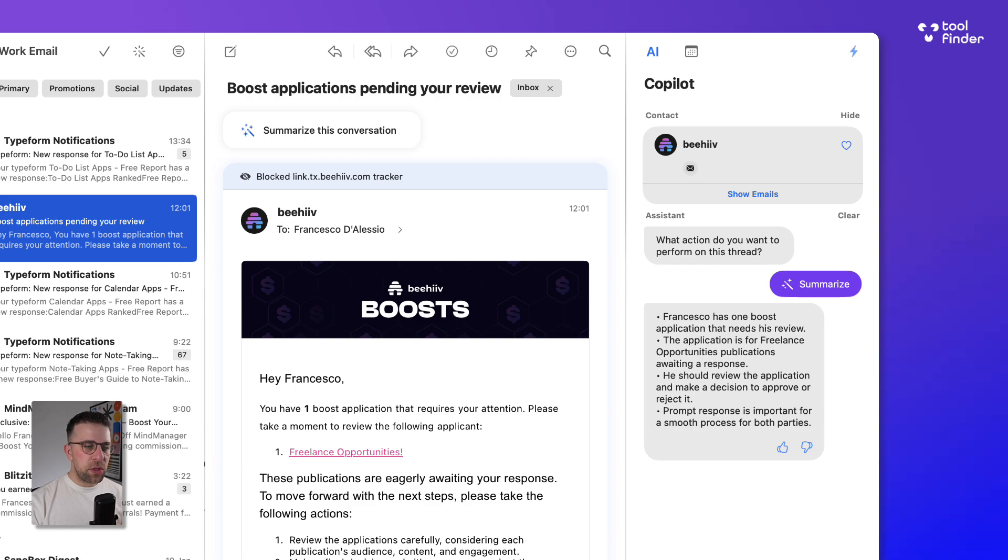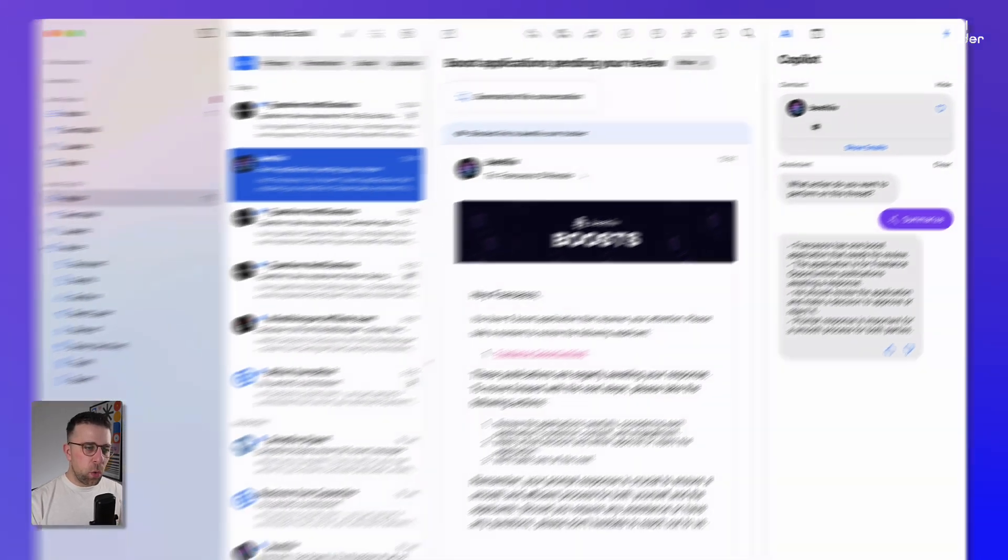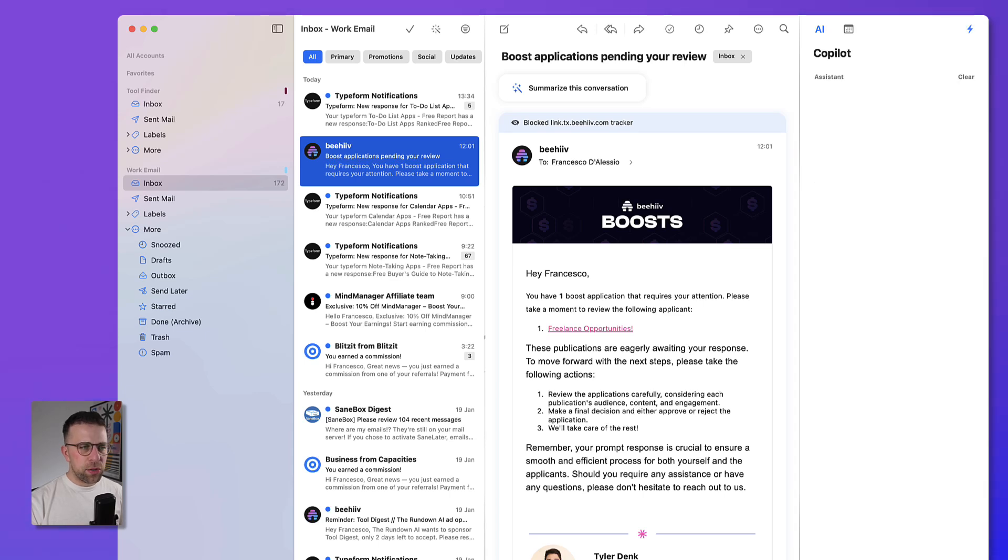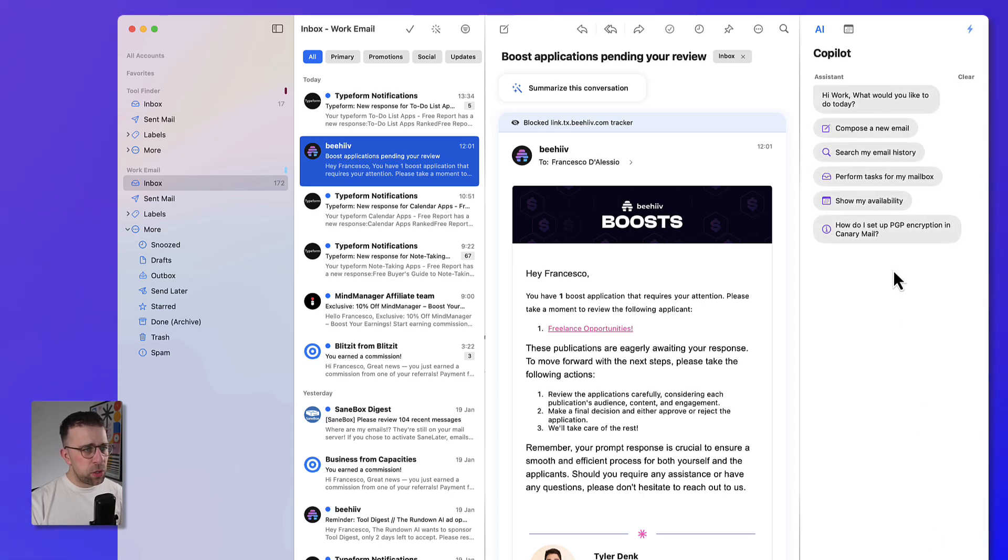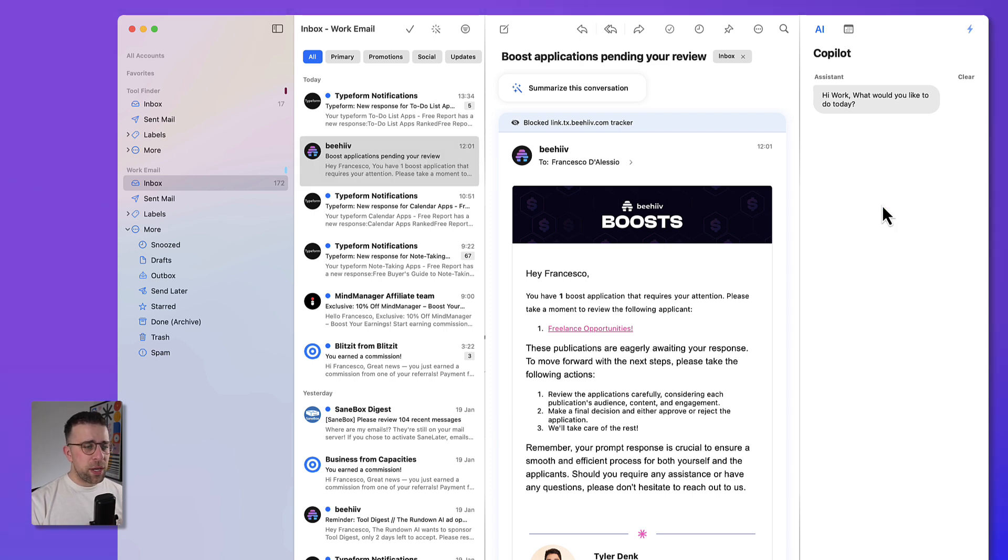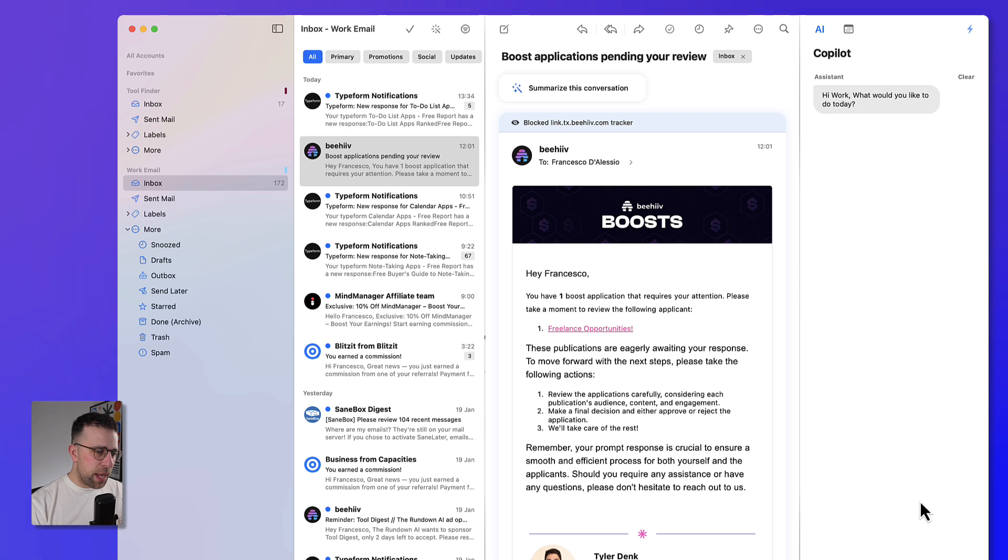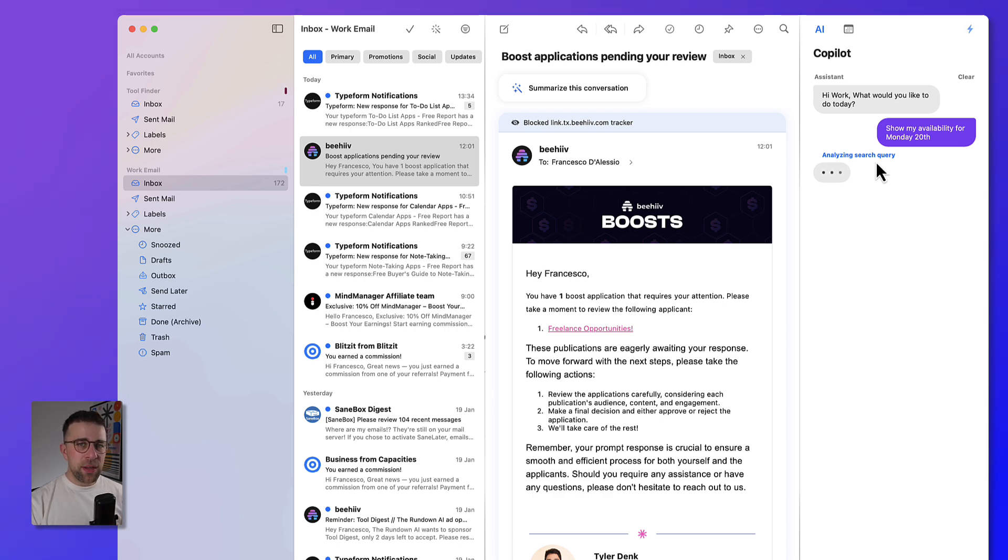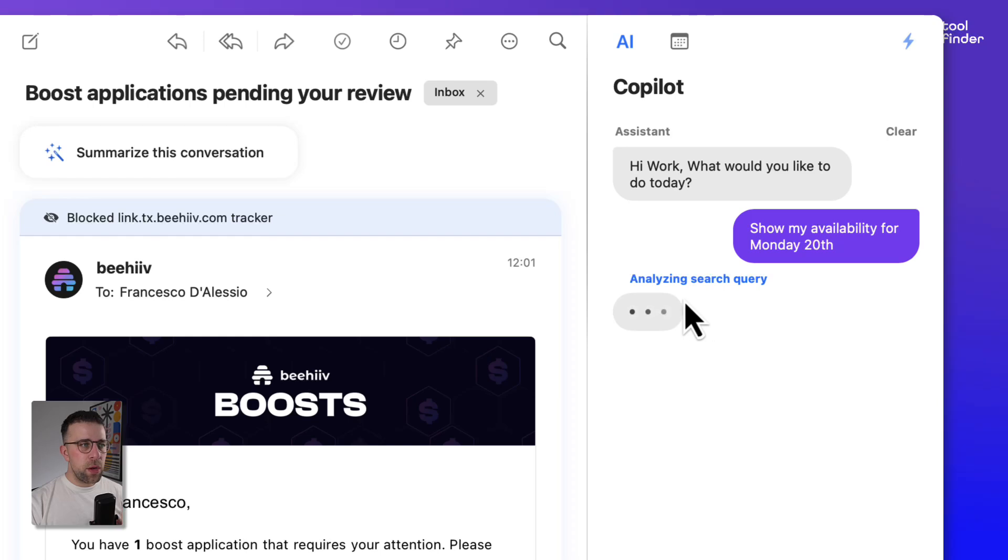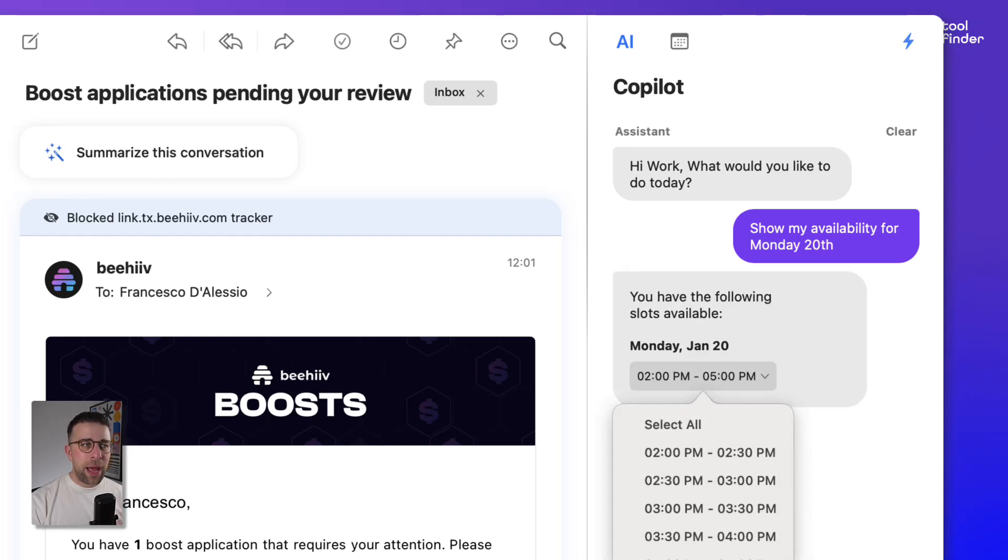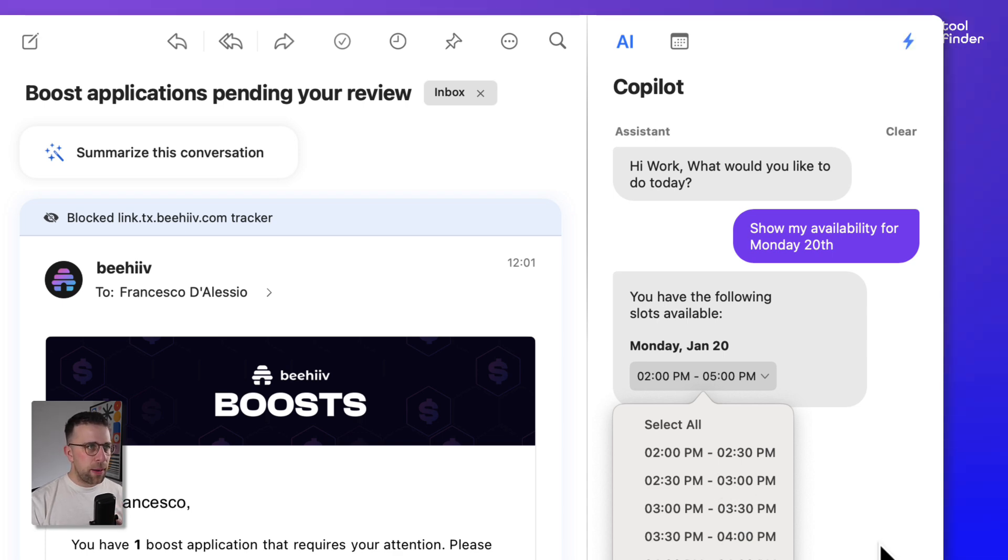But you can also see that you can either search this thread, which is the email in question, or everywhere across your account. Everywhere across your account gives you a few additional abilities. So for example, you can see show my availability, which will give you an indication of what you've got today. And I can say Monday the 20th, and that's probably going to assume it's January because that's today. And what it's doing is I've given access to my calendar and my contacts. So it should go through and see that the only slot available is between these windows of time. And that's quite a helpful little feature to be able to break through into your calendar.